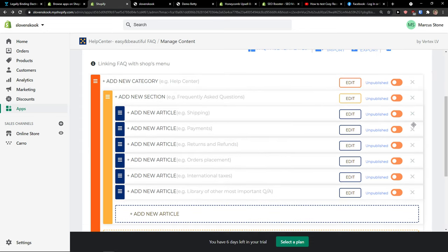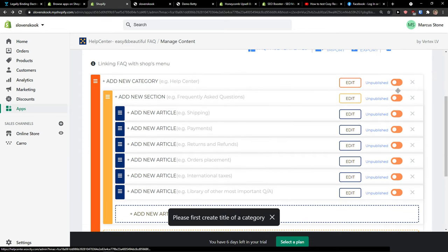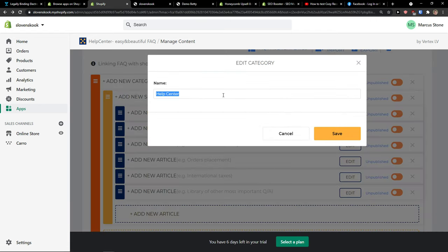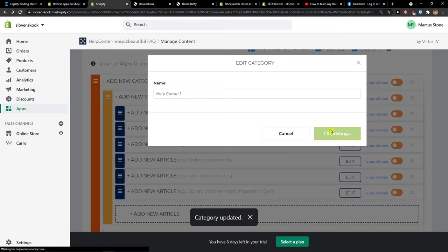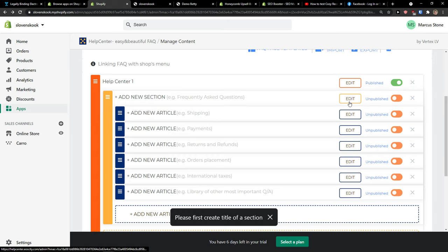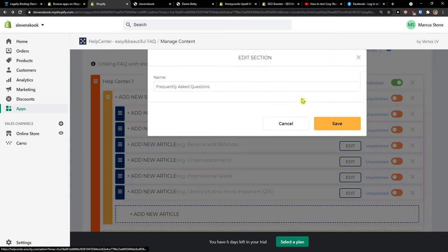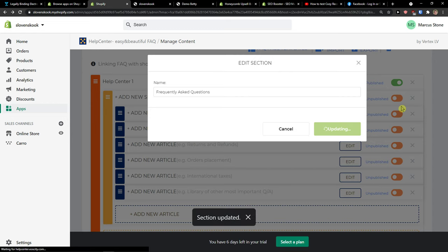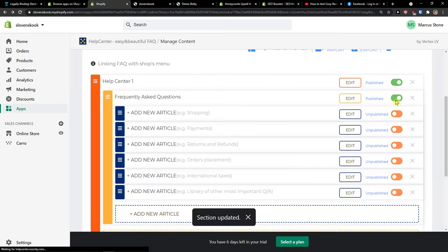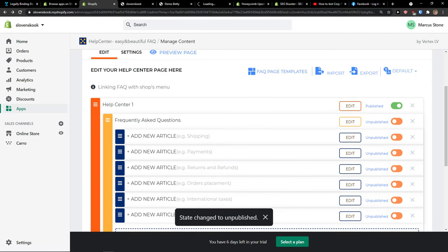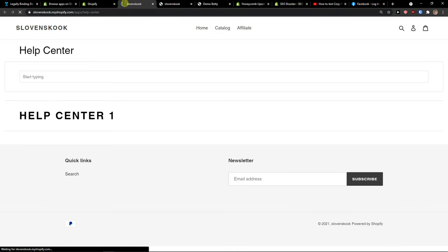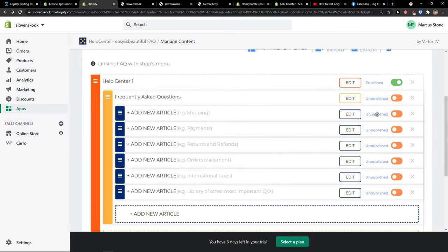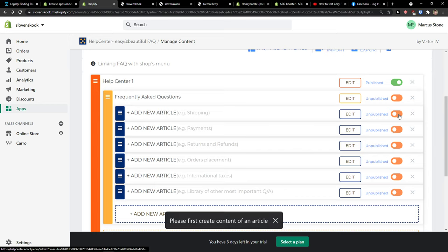So that's pretty much how you do it. Now you can unpublish it. Save your frequently asked questions. When I preview the page, I see it right here and I can add content.